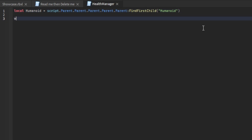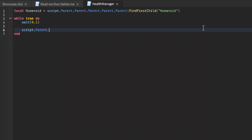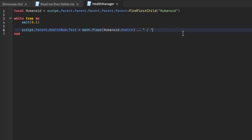Then we go underneath it: while true do, wait 0.1, script dot parent dot health num dot text equals math dot floor humanoid dot health. Then after that you want to add dot dot with spaces in between, then math dot floor humanoid dot max health.